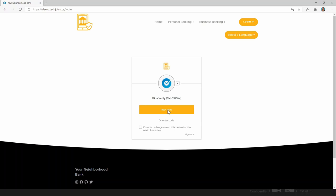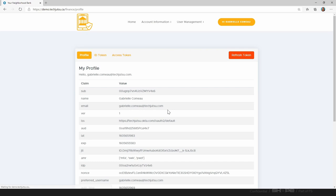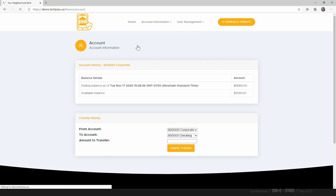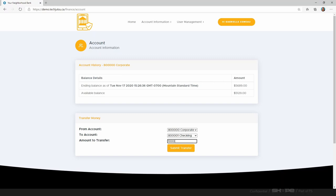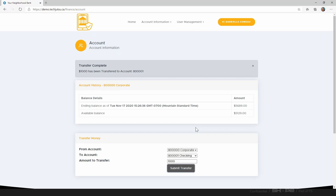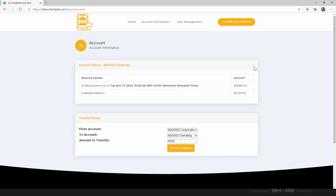I click the login button and send my phone a push verification. I've confirmed it's me trying to sign in. I can manage accounts in this app — transferring money from my corporate to my checking account, making a $1,000 transfer. On the back end, I'm at home on a computer I use all the time, navigating through login pages at a time that makes sense to the Shape integration. When I click submit transfer, $1,000 is simply transferred with no need for a step-up authentication.